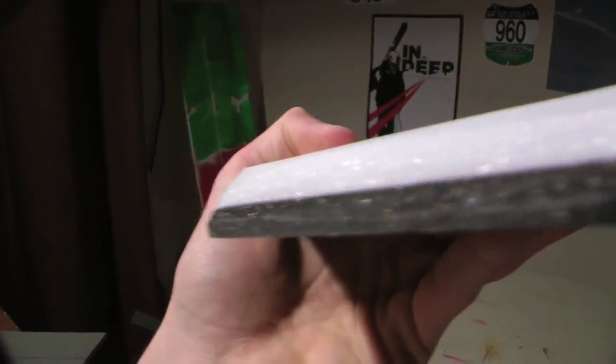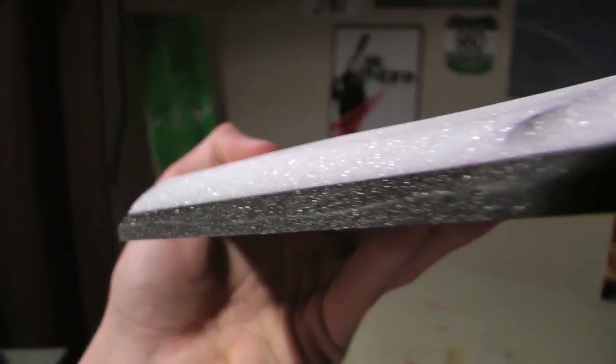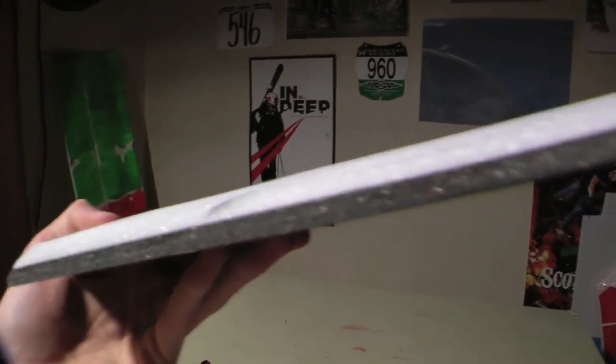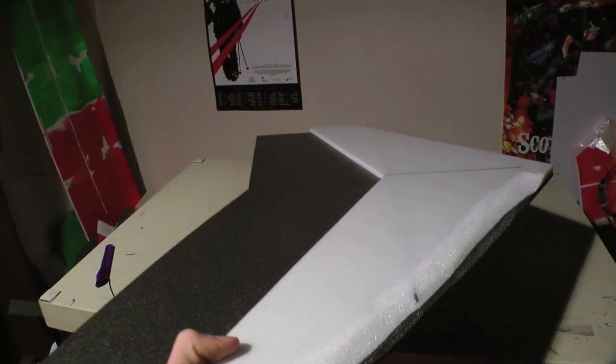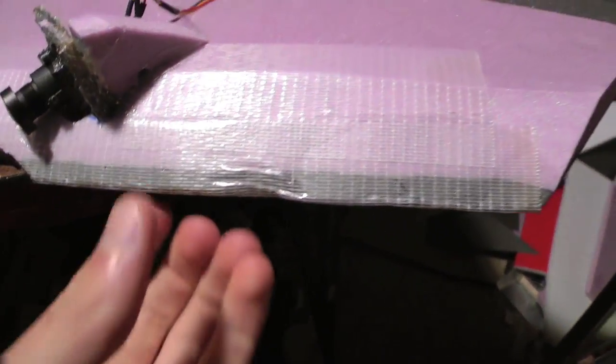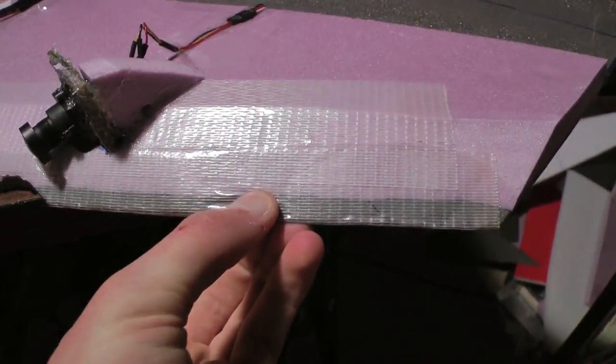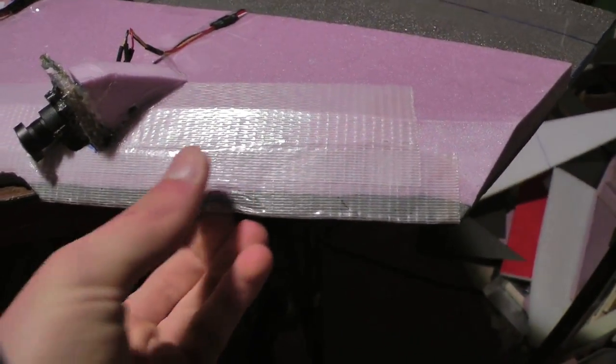As you can see here on the leading edge I left about three millimeters flat. That's not going to affect the flight too much. It'll just make the leading edge dent less when you hit trees and stuff like right there. So yeah, I'll do the rest of this.